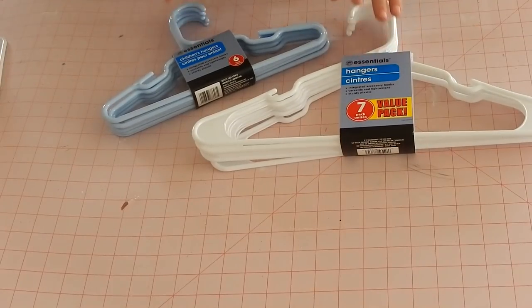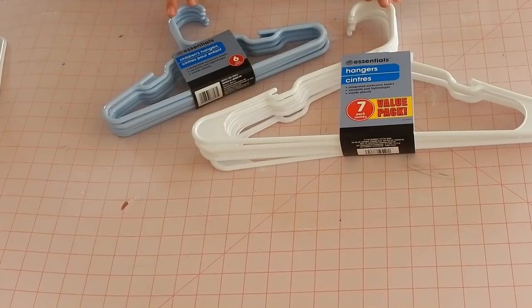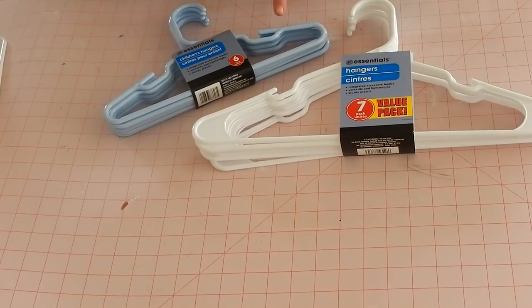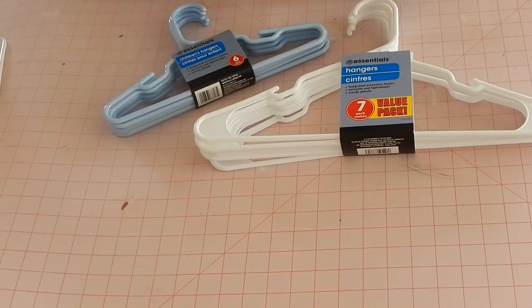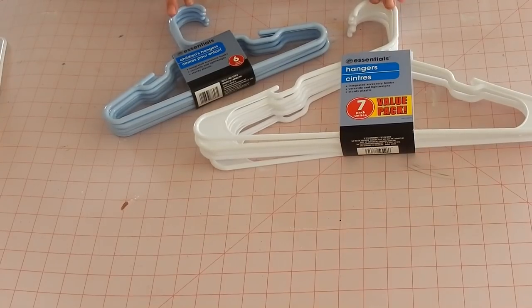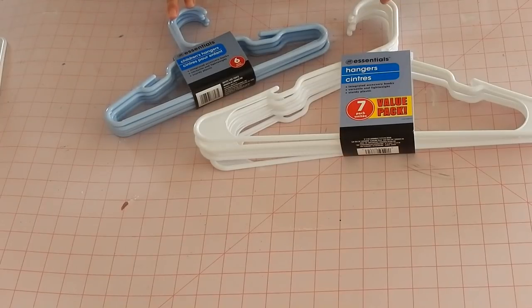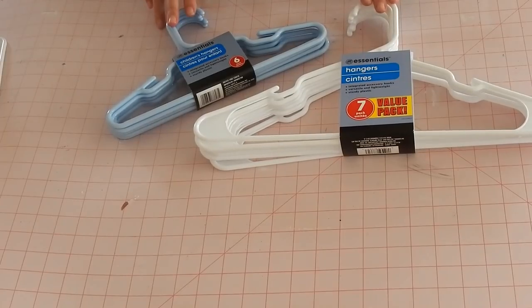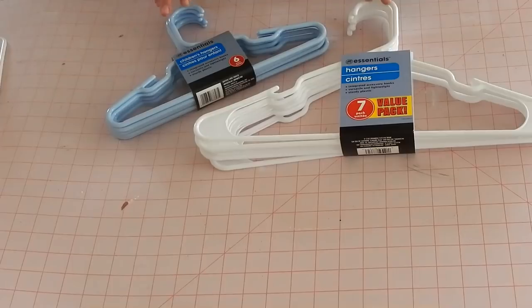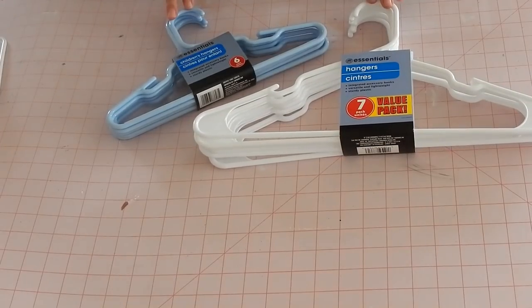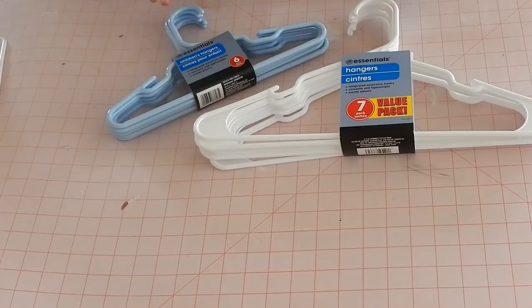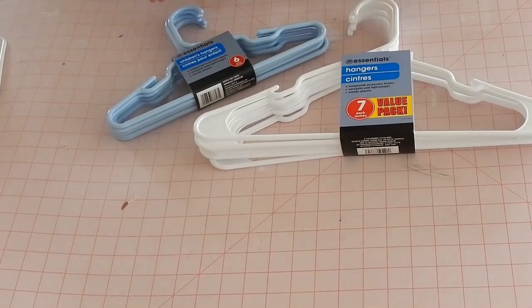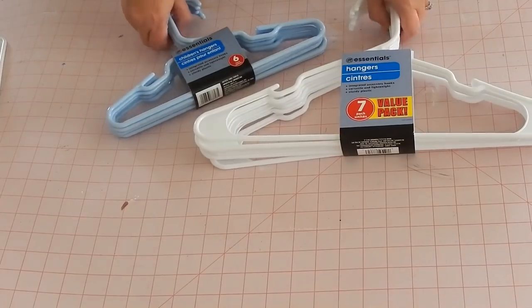For today we're going to make hanger snowflakes and to make these I picked up both some small children's hangers and some large hangers at Dollar Tree. Now to make a single layer snowflake you're going to need either three packs of the large or three packs of the small. So what we're going to do is make a double layer snowflake, so I'm going to need three packs of each, so I'm looking at about six dollars here in hangers and this is going to make an absolutely huge snowflake. So let's go ahead and get started.